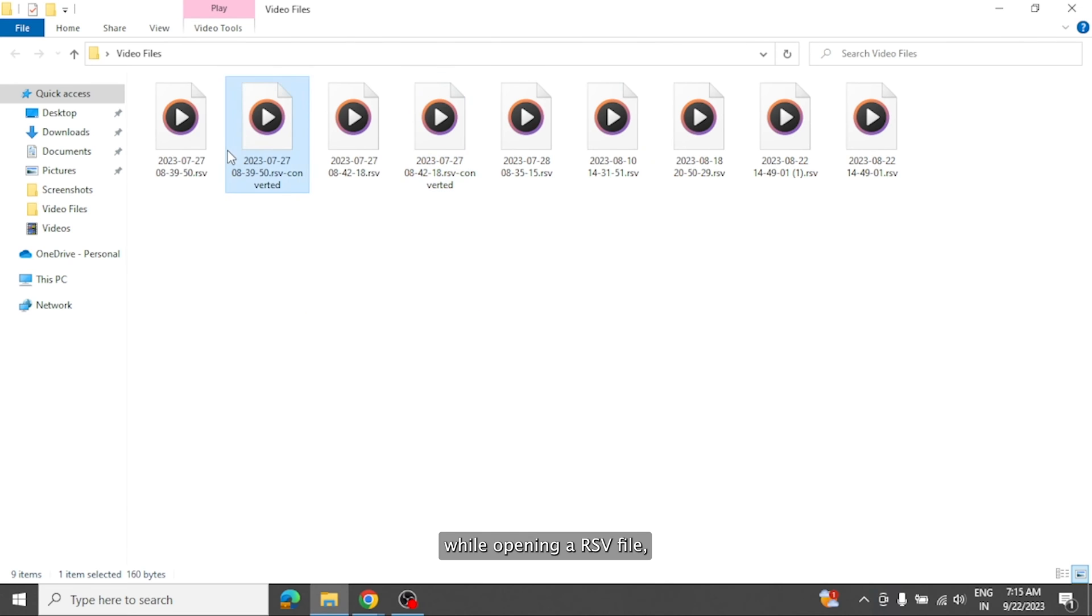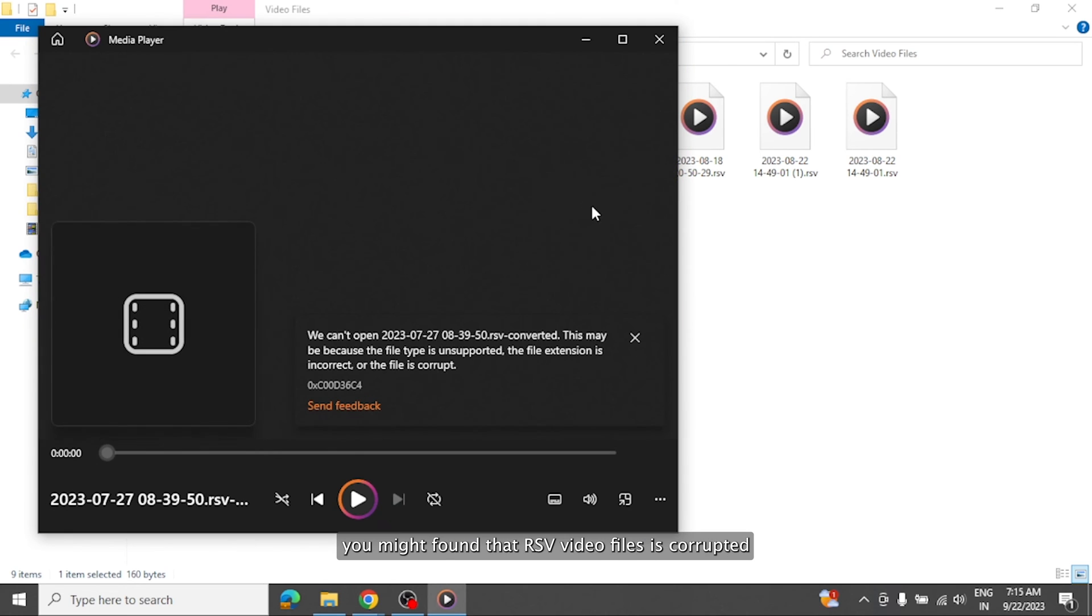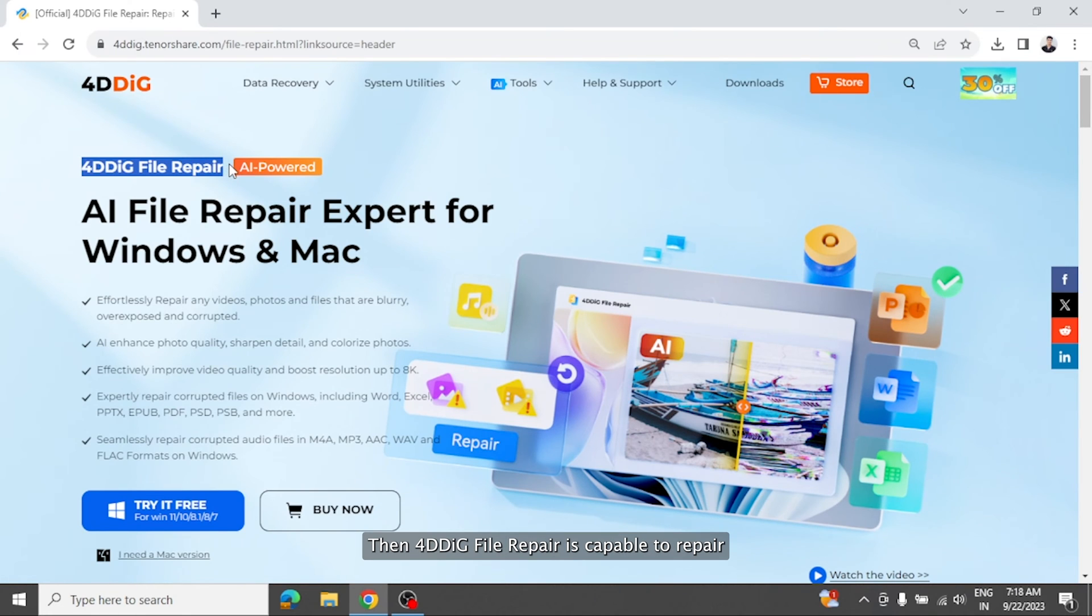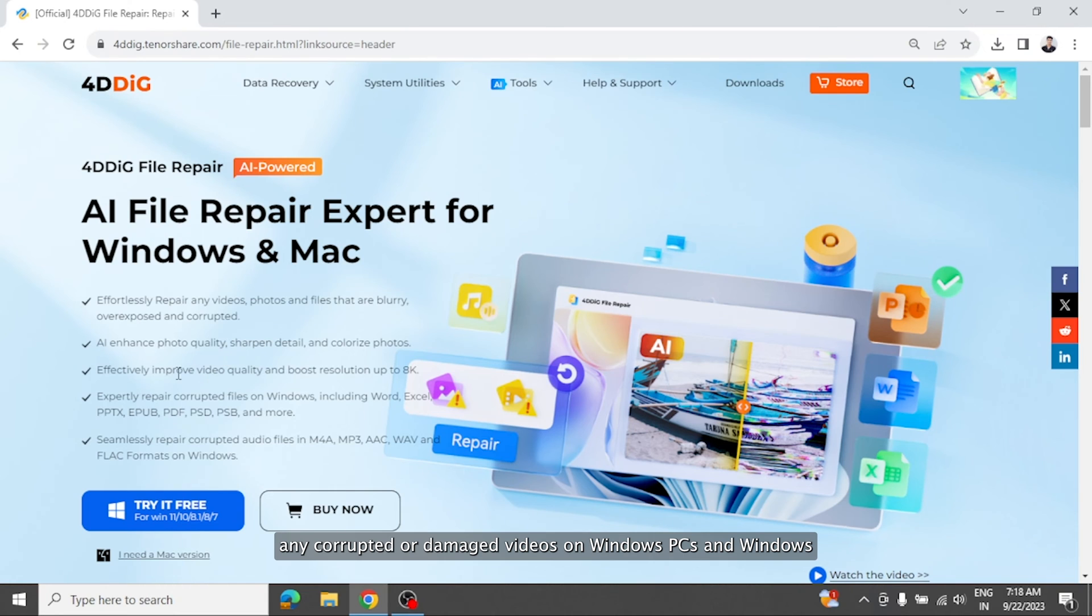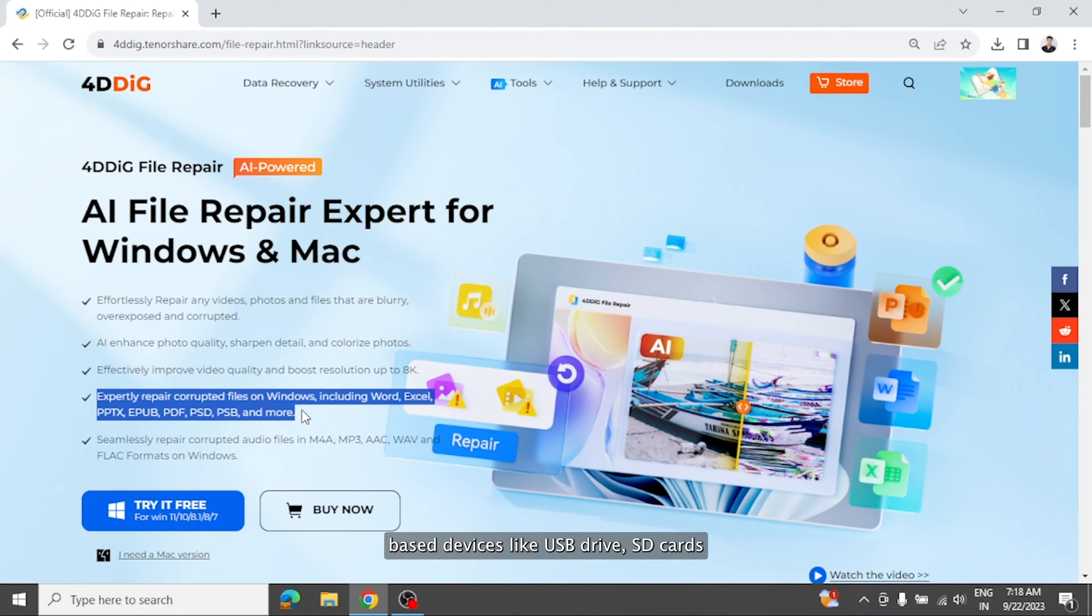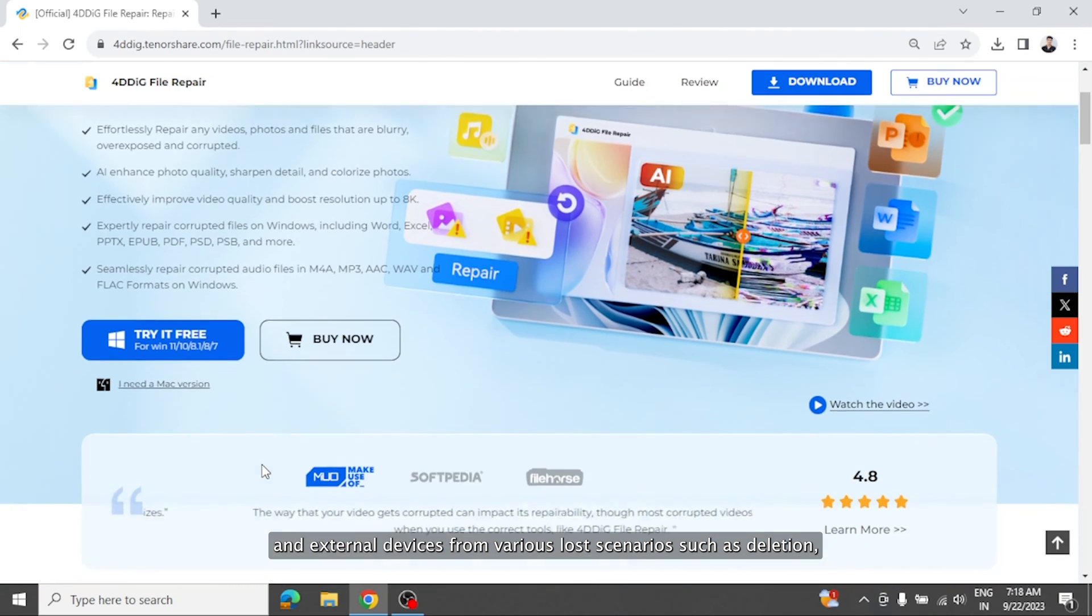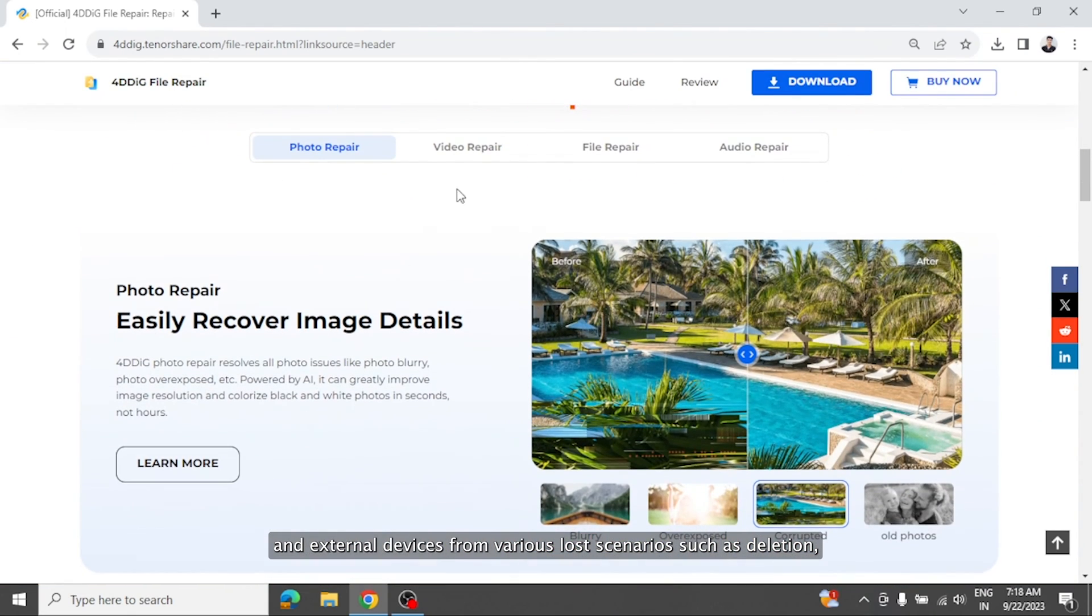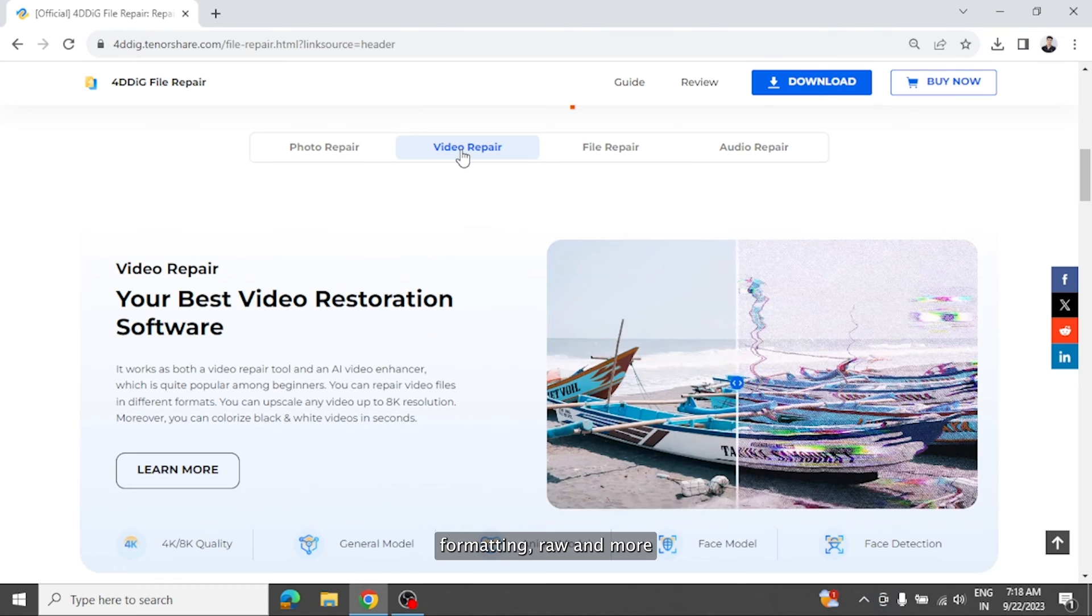While opening a RSV file, you might find that RSV video files is corrupted, and you want to fix it efficiently. 4DDiG file repair is capable to repair any corrupted or damaged videos on Windows PCs and Windows-based devices like USB drive, SD cards, and external devices from various loss scenarios such as deletion, formatting, RAW, and more.